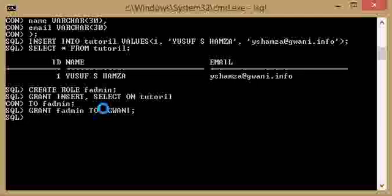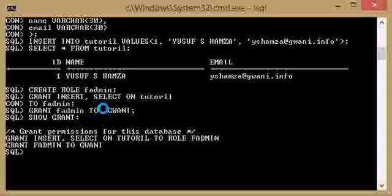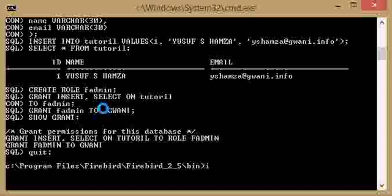Now we check to see whether the role has been assigned by typing 'show grant'. Yes, we have granted insert and select on tutorial to fadmin, and we have granted fadmin to the user guani. Now we exit from isql and run it again.